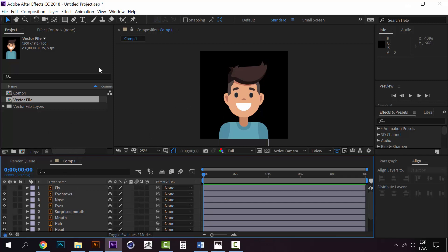That's how you import a vector file from Illustrator to After Effects. Maybe you already knew this - hopefully you did because that means you have some nice skills in After Effects.